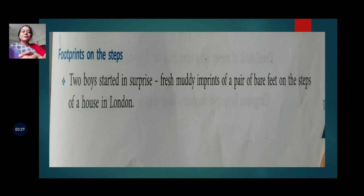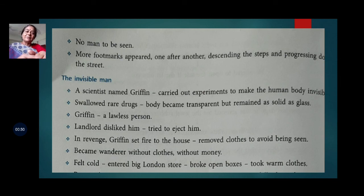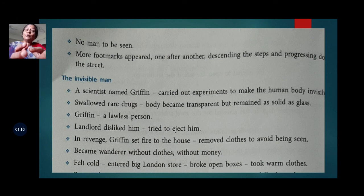Two boys stared in surprise at fresh muddy imprints of a pair of bare feet on the steps of a house in London. They could not see anyone whose imprint it was. More footmarks appeared one after another, descending the steps and progressing towards the street, as if someone was walking down but no body and no feet could be seen making these footprints.